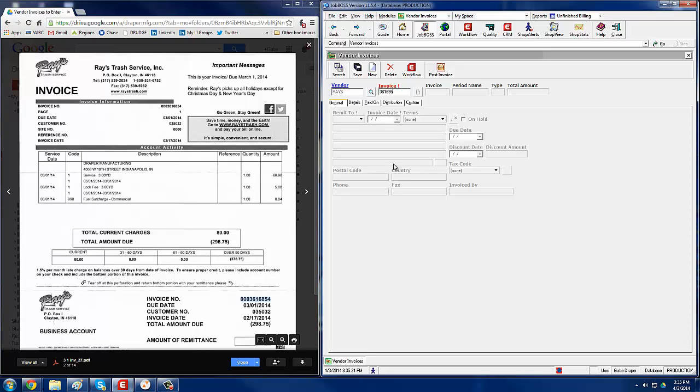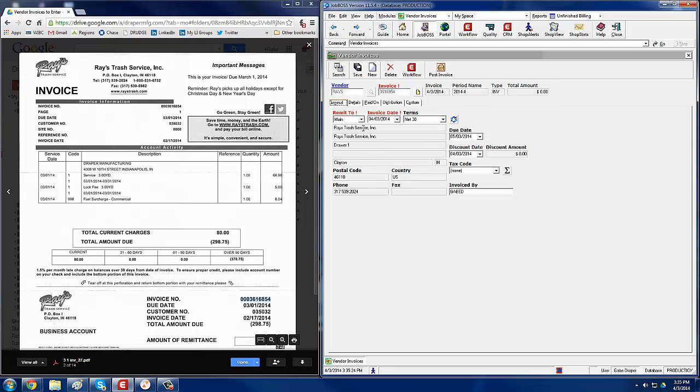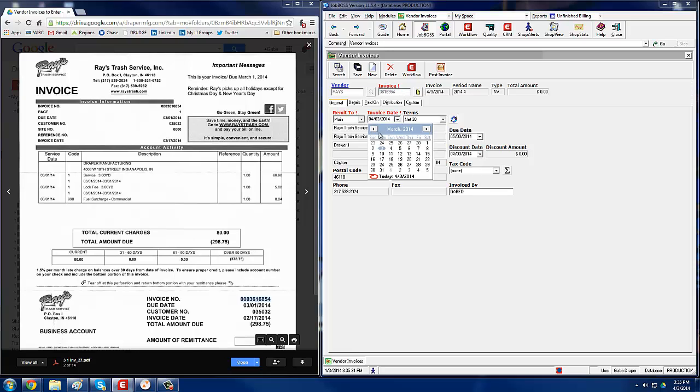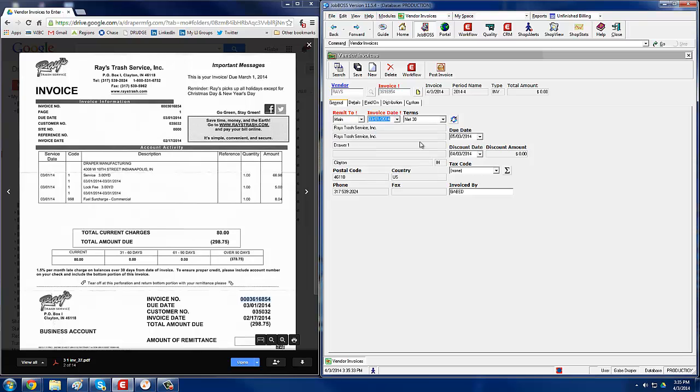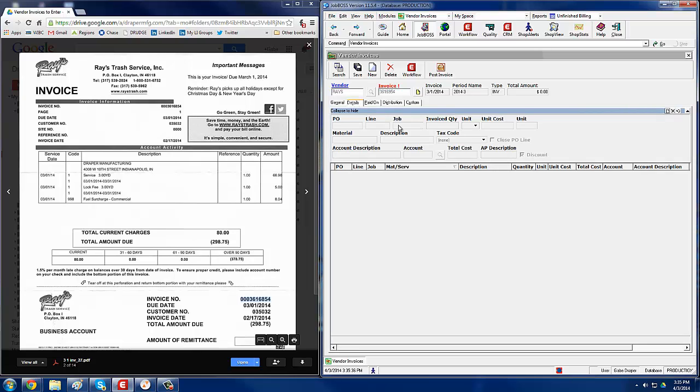361-6854. Then you want to hit Tab, and then you select the invoice date, which is 3/01. The terms, it's net 30, and then you click on the Details tab.